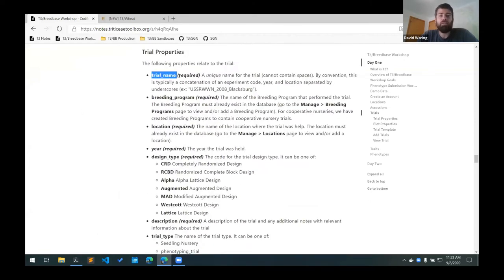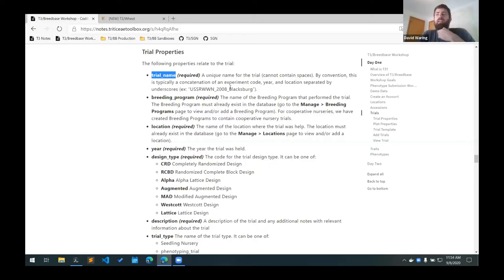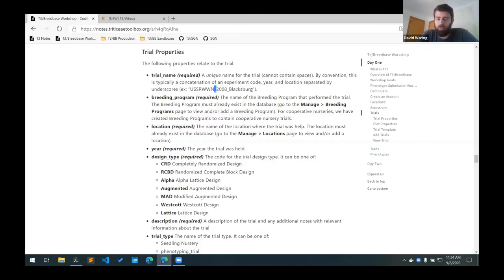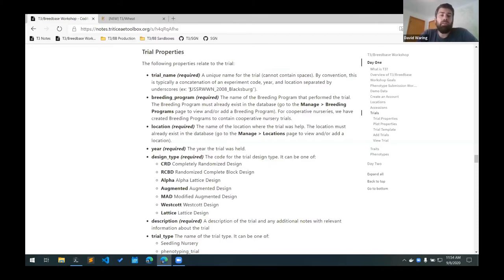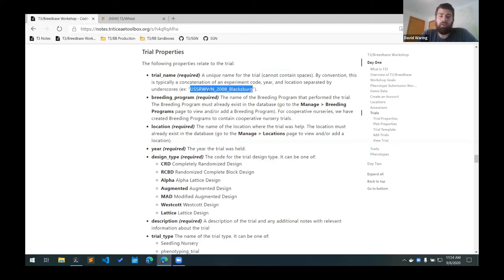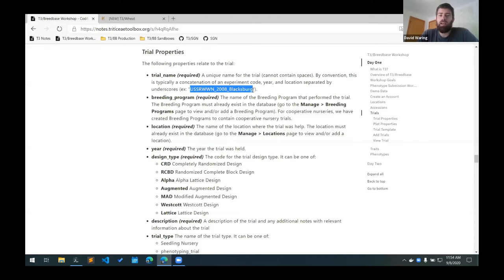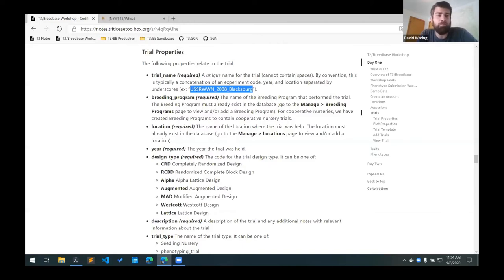The first is a trial name, and this has to be a unique name for the trial, and has to be unique across the entire database. It's also important to note that it cannot contain any spaces, but it can contain special characters such as underscores and dashes. So by convention at T3, we typically use some sort of an experiment code which groups similar trials. This is an experiment code in this example, followed by a year, and then followed by the location, and they're delimited with an underscore. This is just a unique way of creating a name for this trial that should be unique because there should not be any other trial for that year and location for that experiment code.